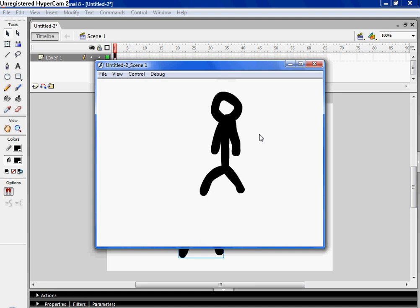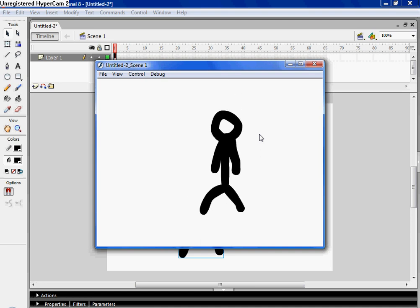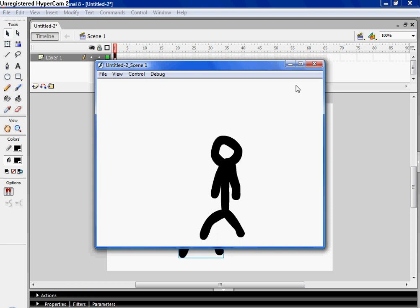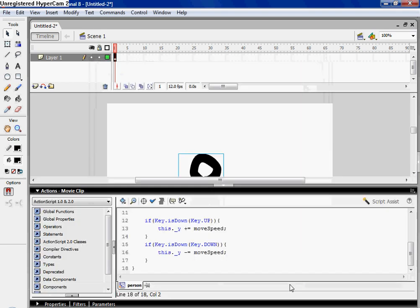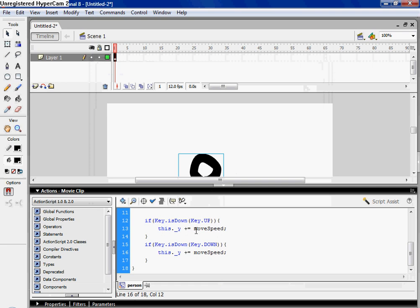Only, actually, there's a problem. When you hit the up key, it moves down, so we're gonna fix that. Instead of minus, this is gonna be plus, and then instead of plus, it's gonna be minus.